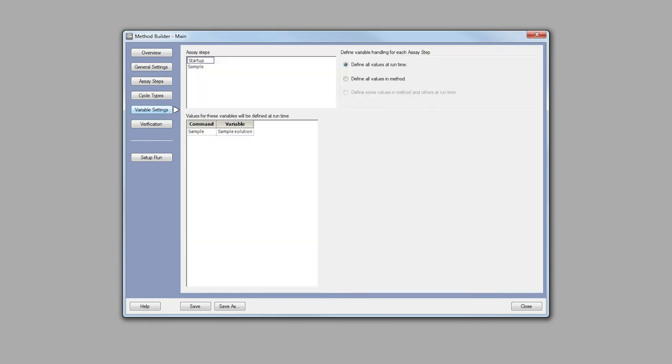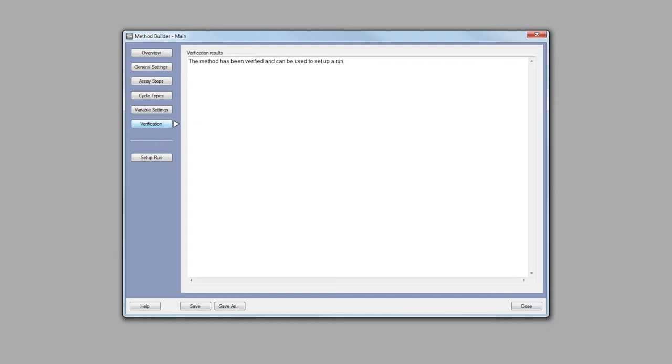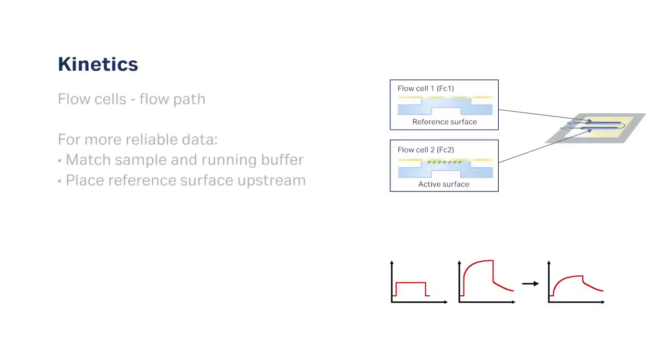Select variable settings and indicate whether to define the values at runtime or within the method. Click verification to ensure the method is verified and can be used to set up a run. Then select the flow path.